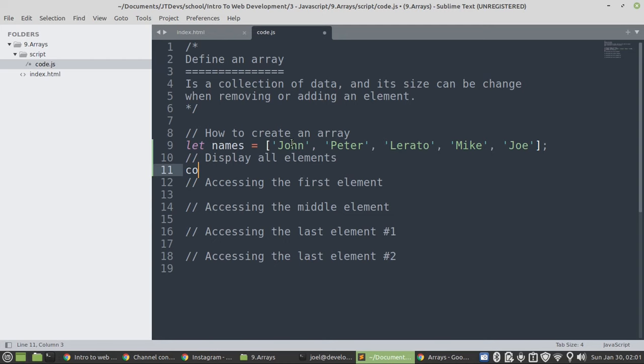So, we have the first element, second, third, fourth, and fifth. So, the size of the array is 5.